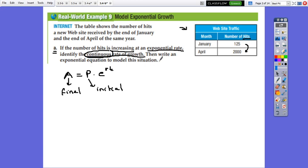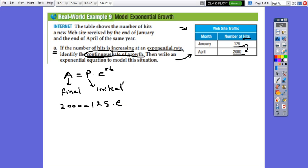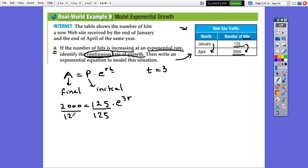Write an exponential equation to model this situation. From the given table, the final amount is 2000, so instead of A we put 2000 equals the principal 125 times e to exponent R. The time from January to April — February, March, April — there are three months, so time equals 3. Instead of T we put 3, giving us 3R. Simplifying by 125, we get e to 3R equals 2000 divided by 125, which is 16. This is our equation.